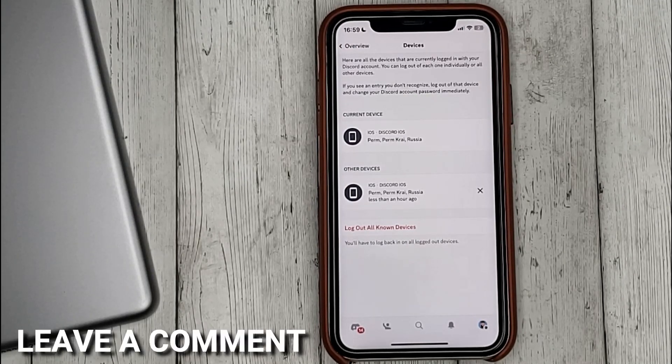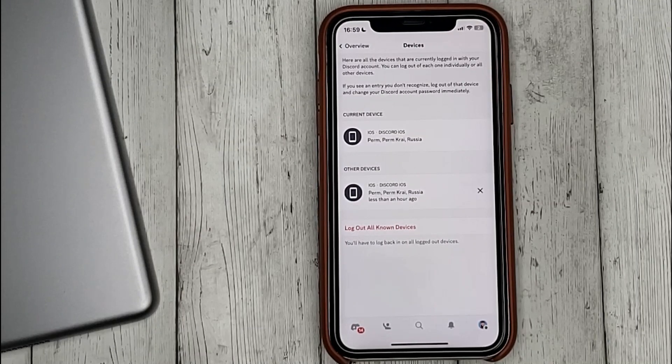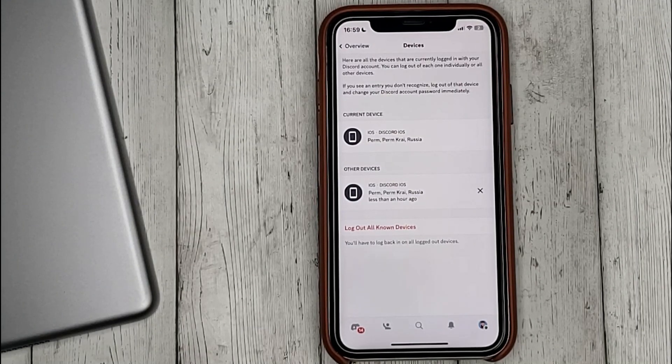If you know a new way, please leave a comment. Be sure to subscribe for more videos. Bye-bye!